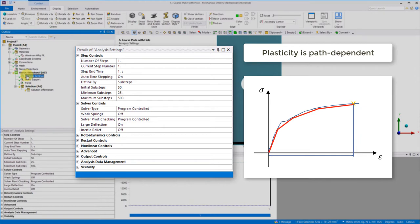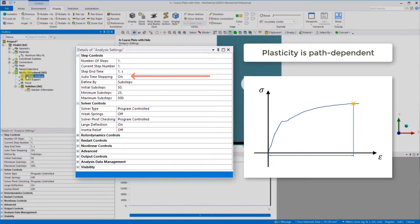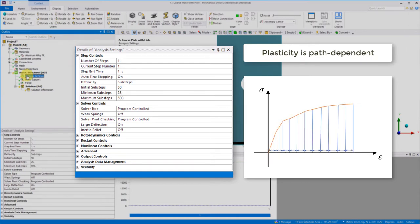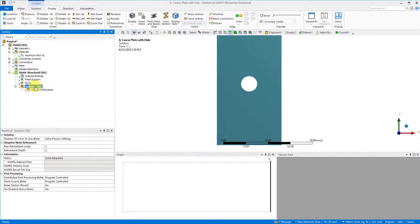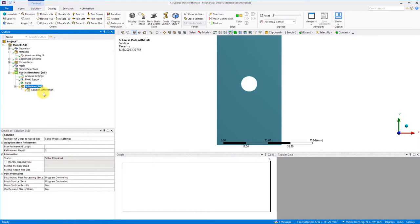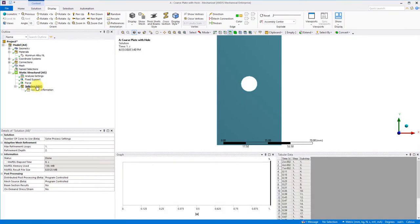Now ANSYS has checks to help limit the development of plastic strain, but it is good practice in nonlinear models to specify automatic time stepping and provide a range of sub-steps or time steps so the solver can adapt as necessary. We specify 50 initial sub-steps, 25 for the minimum and 500 for the maximum. Okay, let's run our model and have a look at the results.